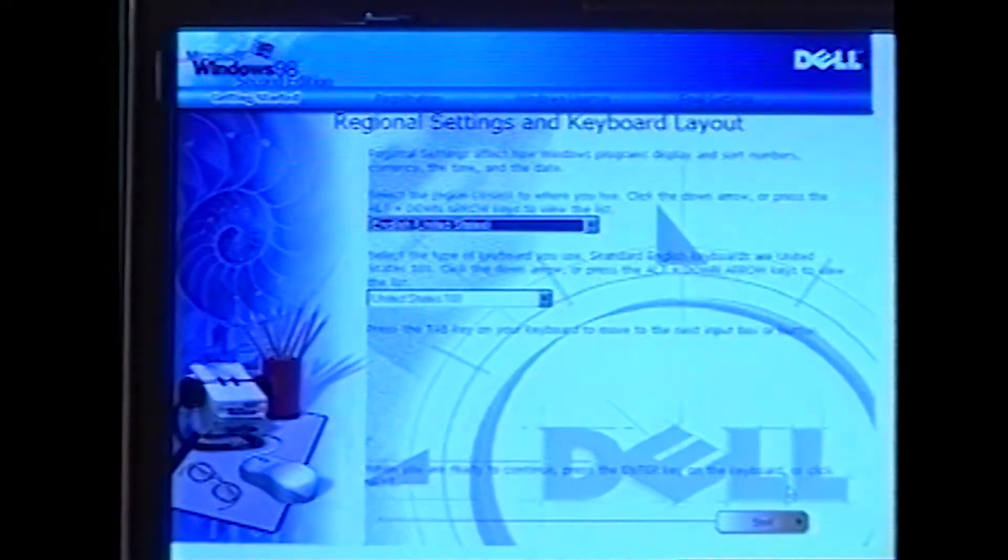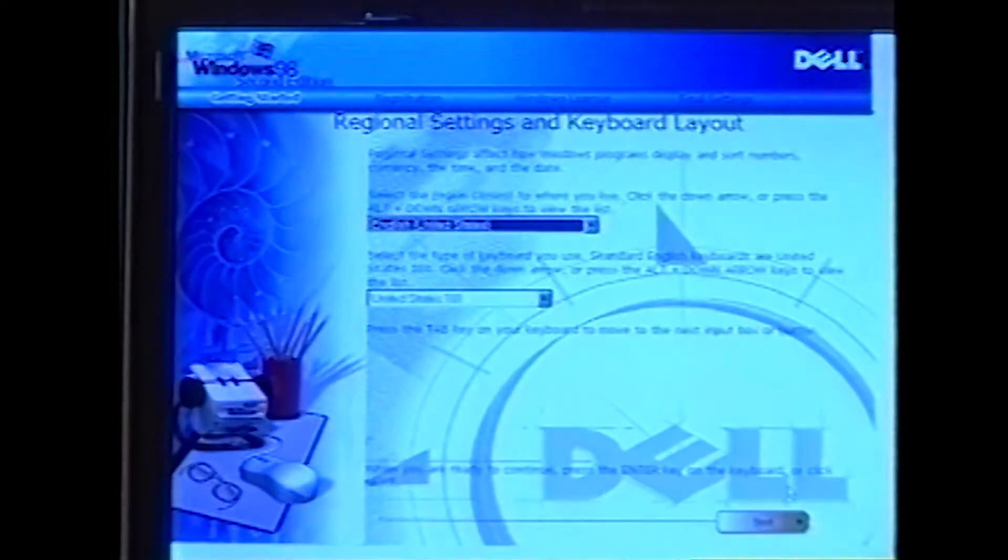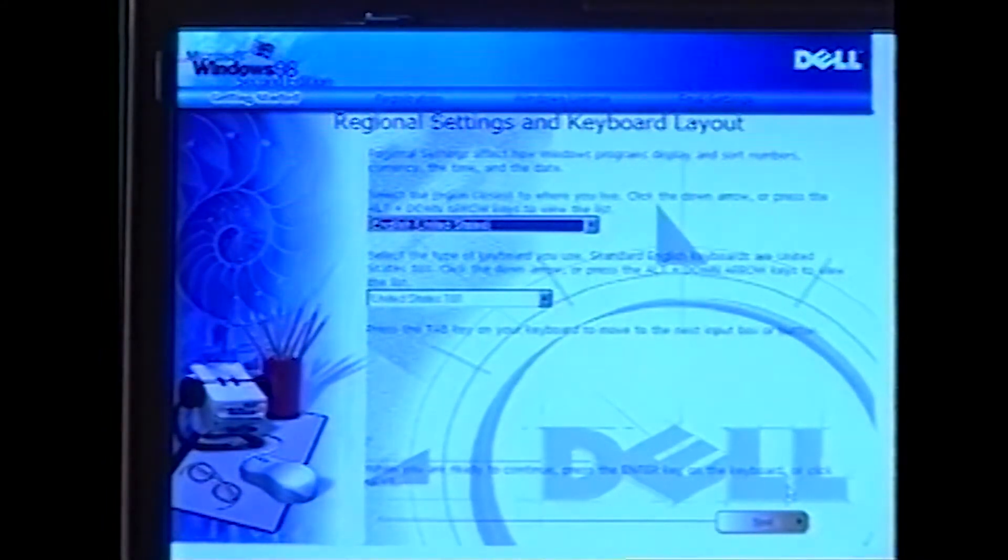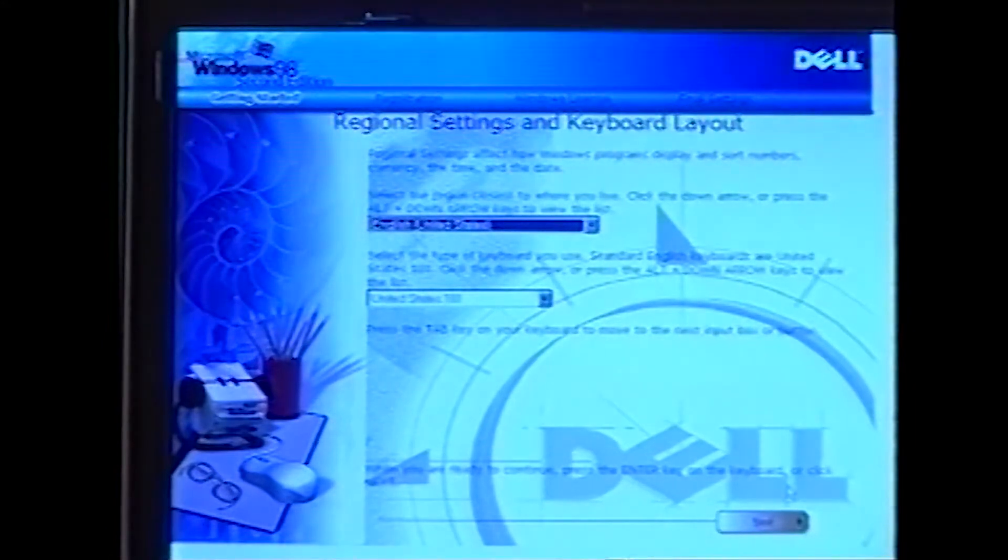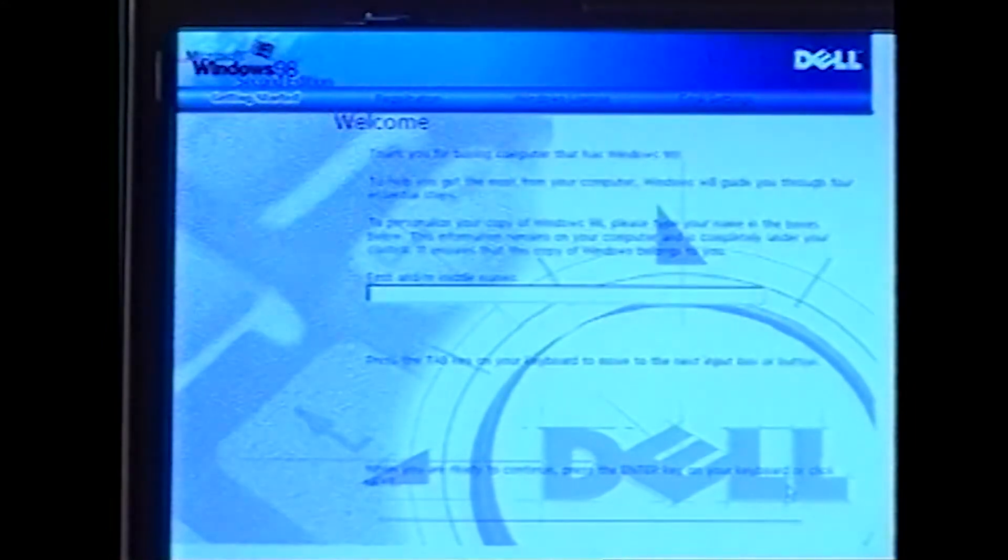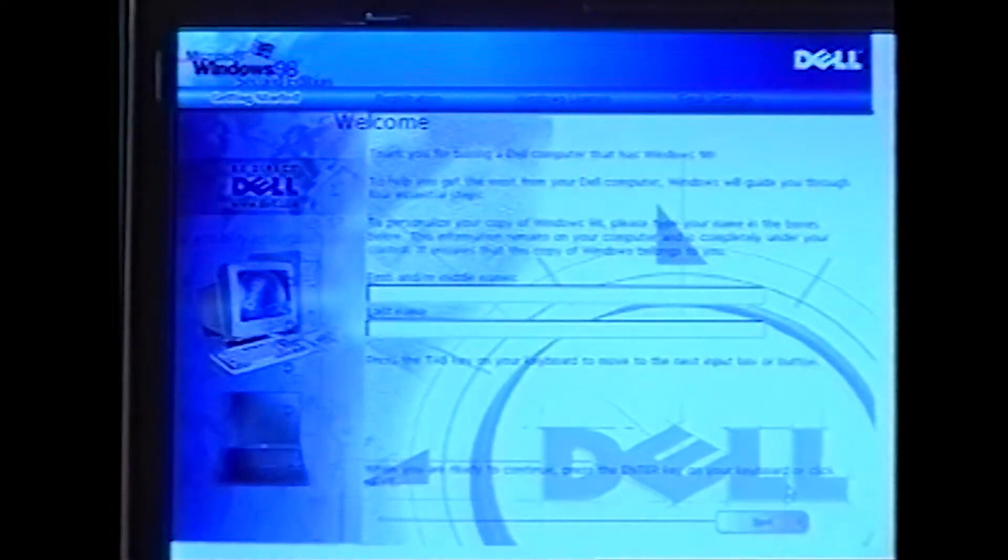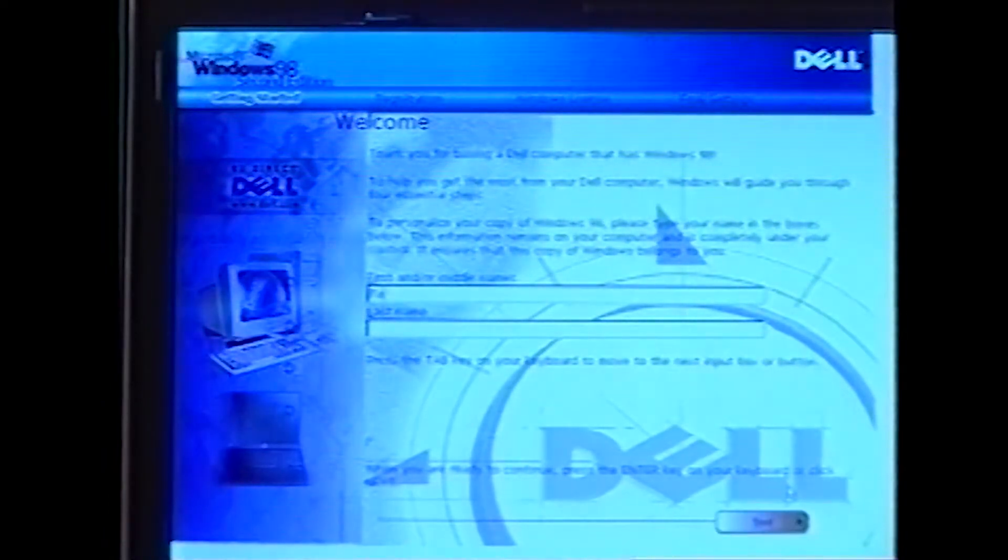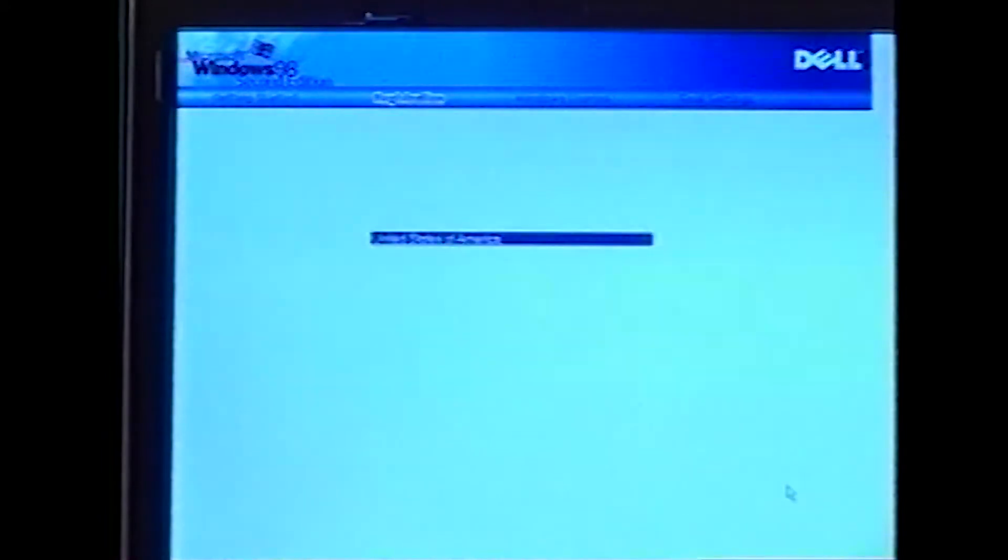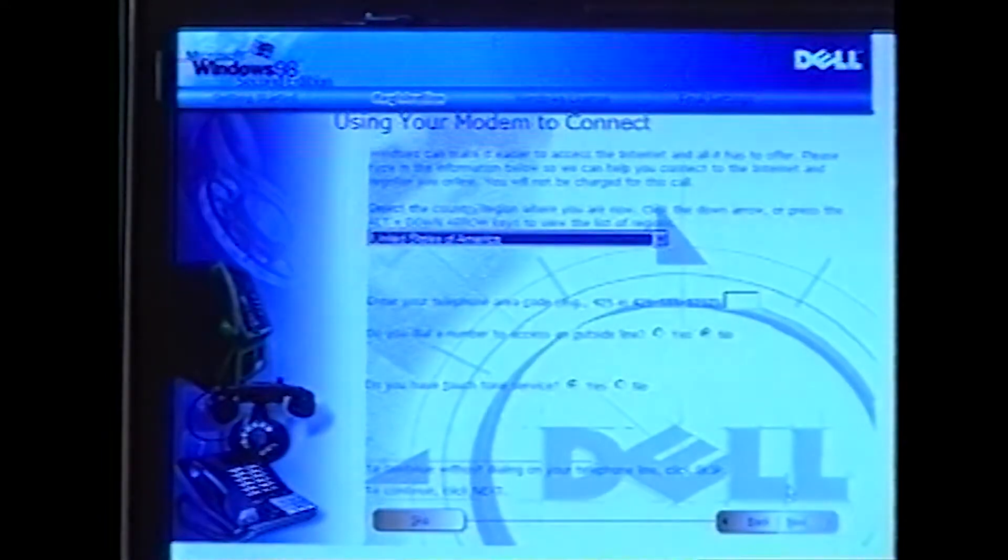When the Getting Started window appears, verify that the regional and keyboard setup and layout settings are correct for your location. Then click Next. Otherwise, click the appropriate settings and then click Next. When prompted, enter your name and company information and then click Next.